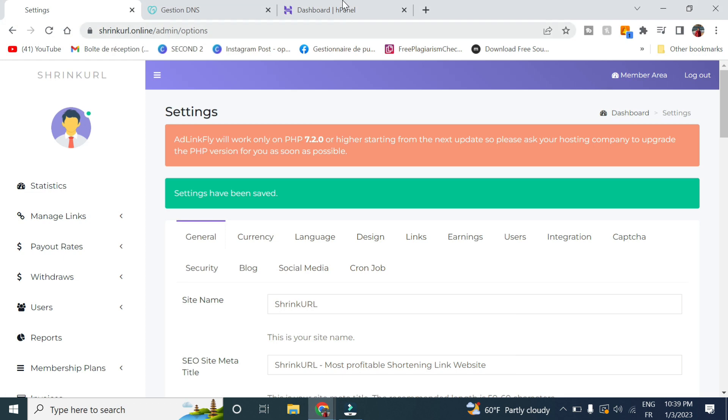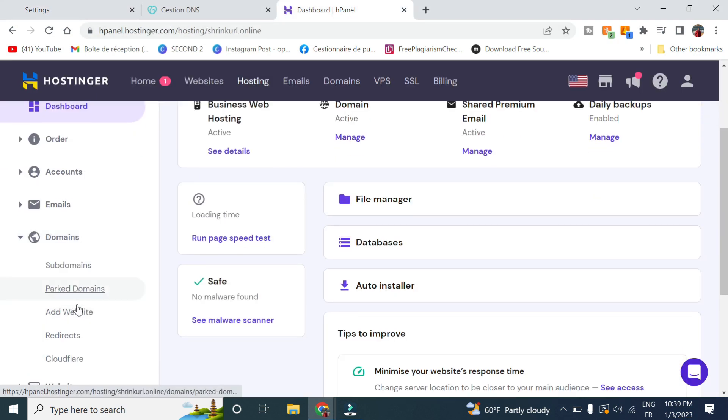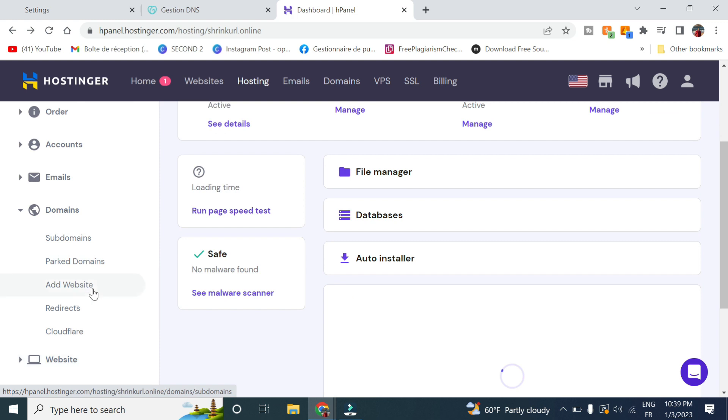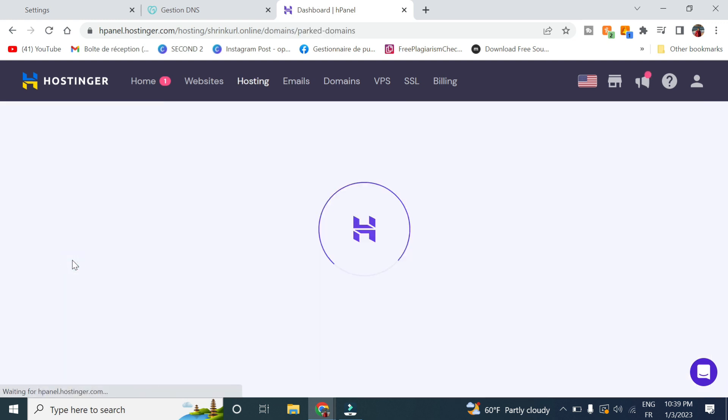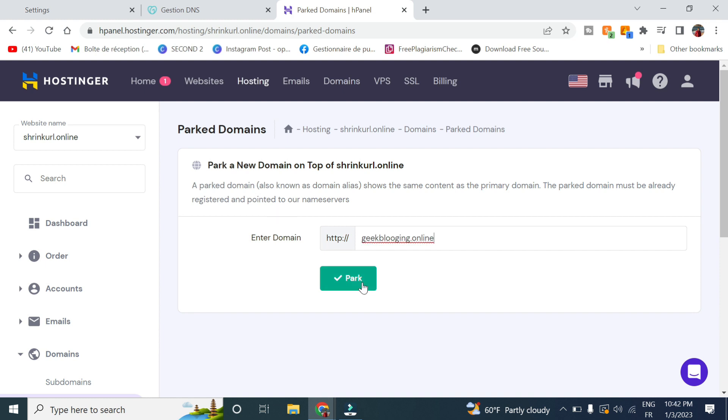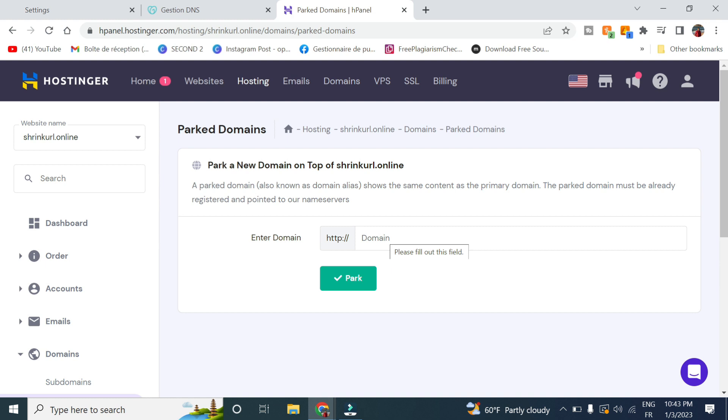So now let's go back to Hostinger, go to domains. So you go here to domains and you click on parked domains. And you click on park. So now in order to add your website, you will have to wait around from 30 minutes to 24 hours in order to make sure the name servers point to Hostinger.